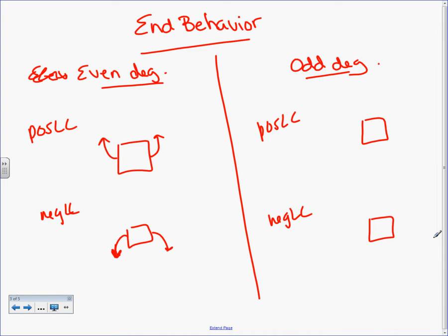Do you guys get that? Positive leading coefficient — or in that case a positive slope — looks like this, right? So that means the right side is going to go up and the left side is going to go down, just like the line we just said. It looks like a positive leading coefficient. If you don't get that, it's easy to memorize.